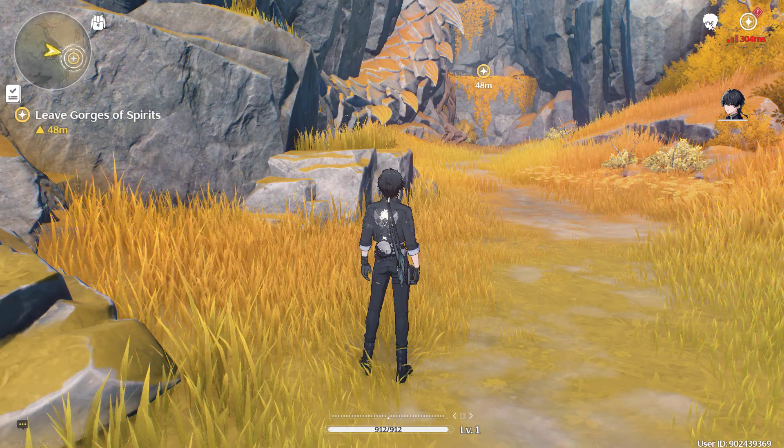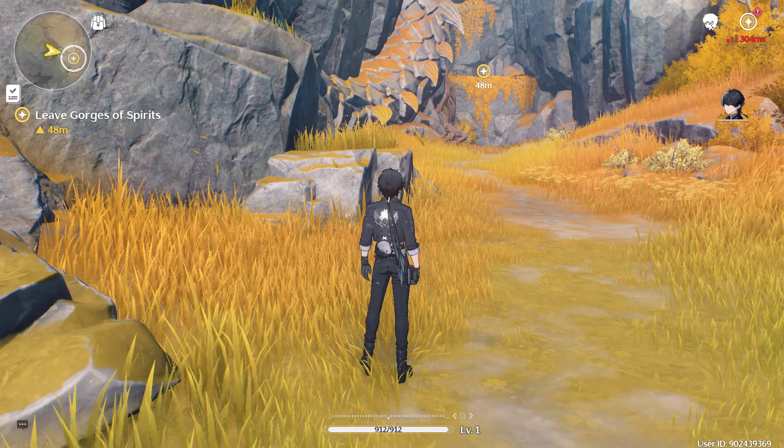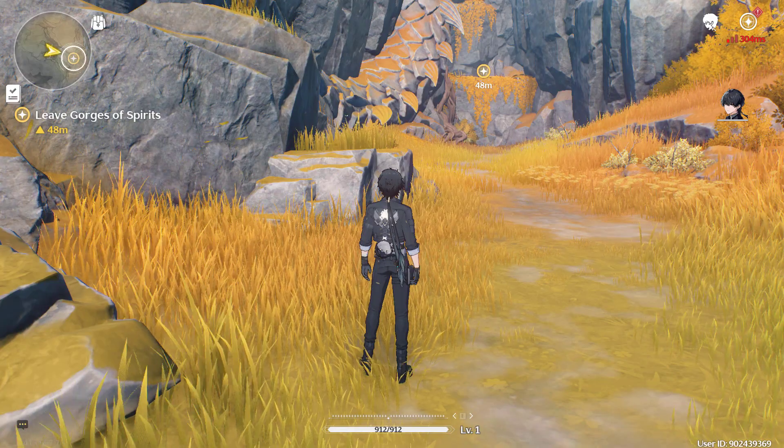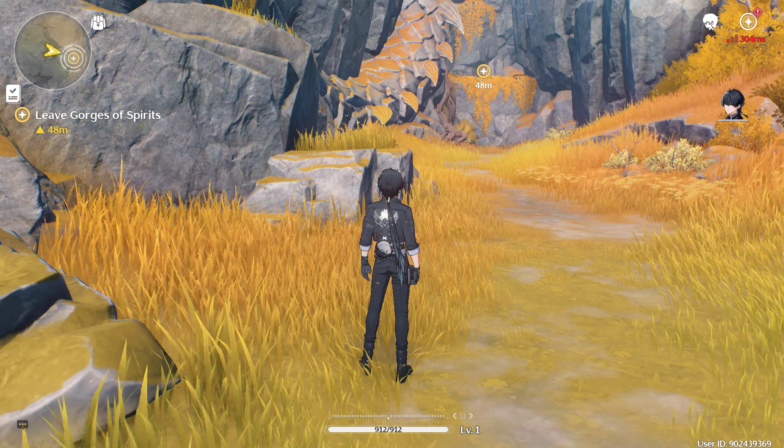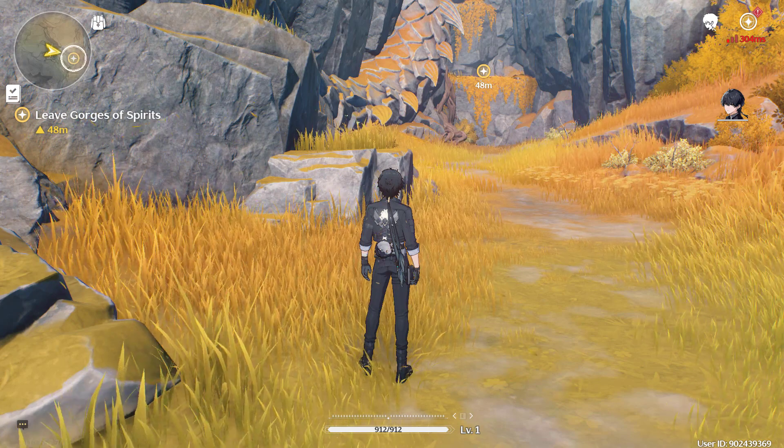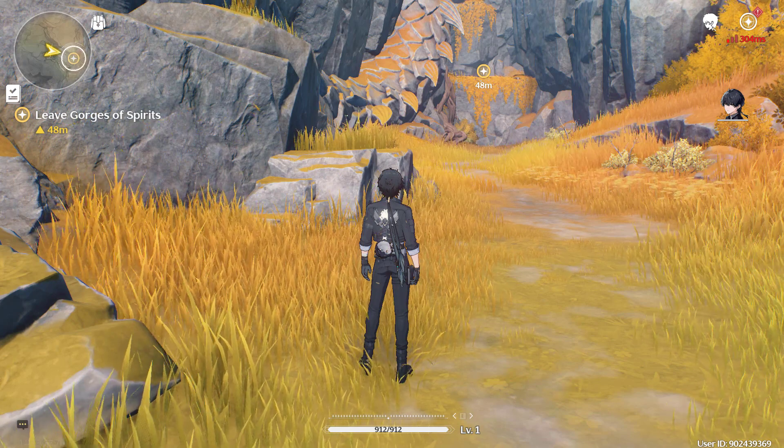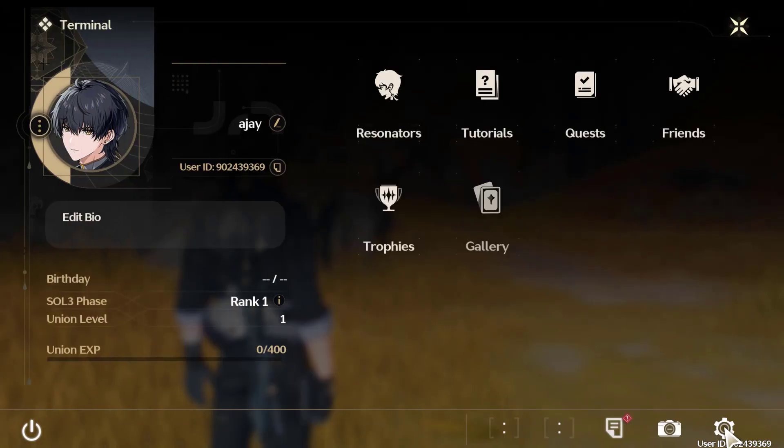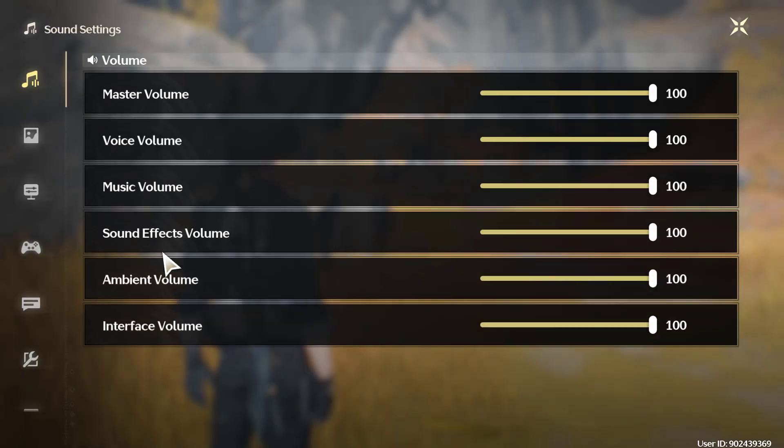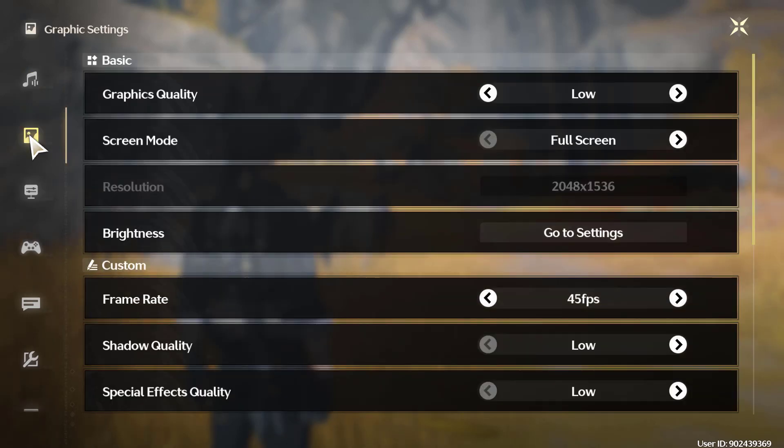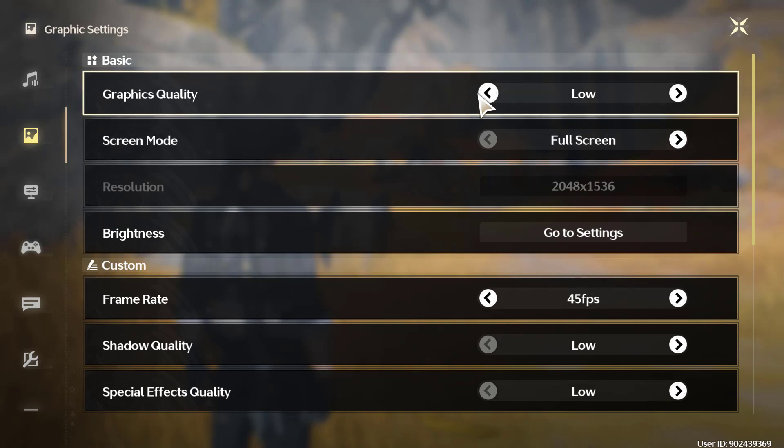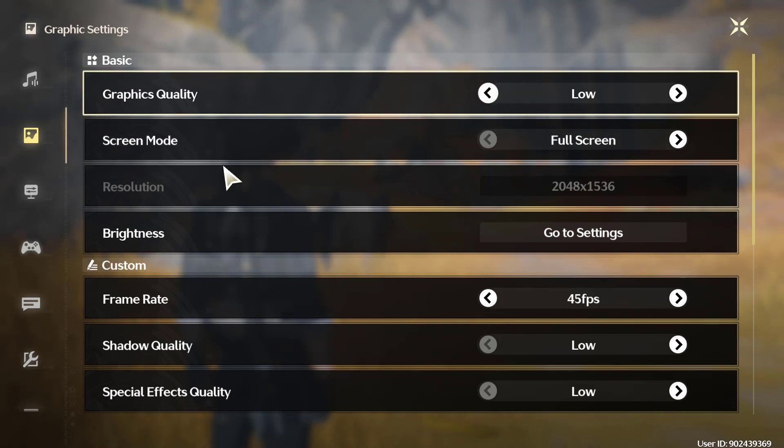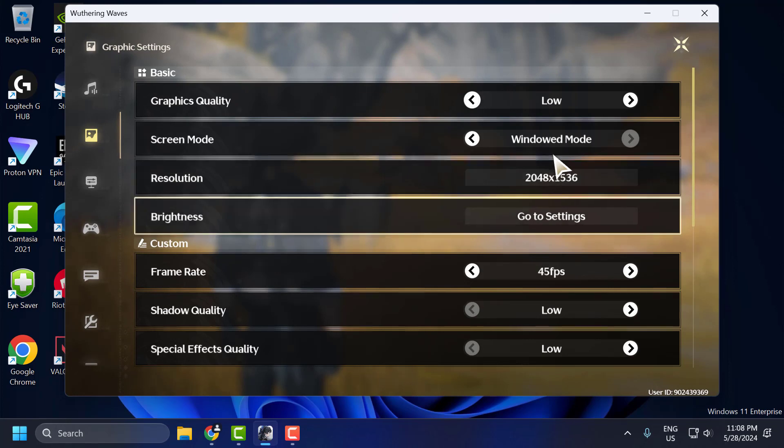The second step is to adjust in-game settings. To do this, open Weathering Waves and press the Escape key. Select the settings gear icon and select the picture icon to open graphics settings. In here, you need to lower the graphics settings such as resolution, texture quality, and effects. Graphics quality set to low, and screen mode set to window mode.